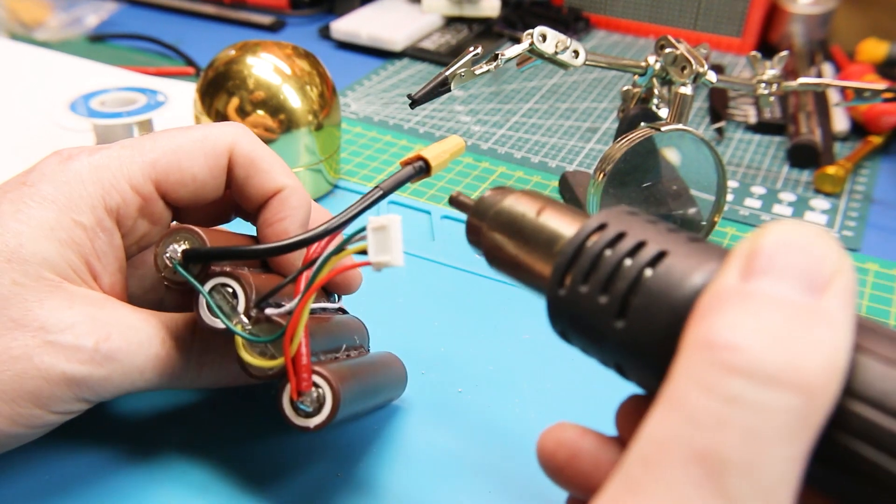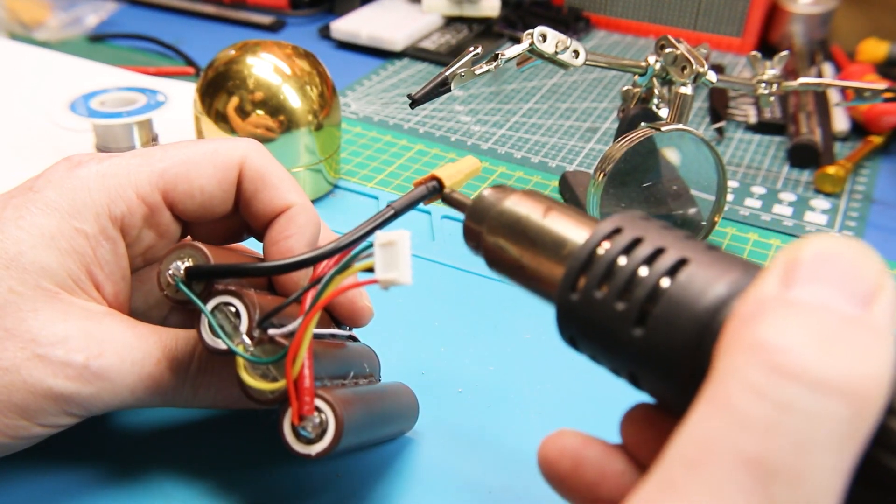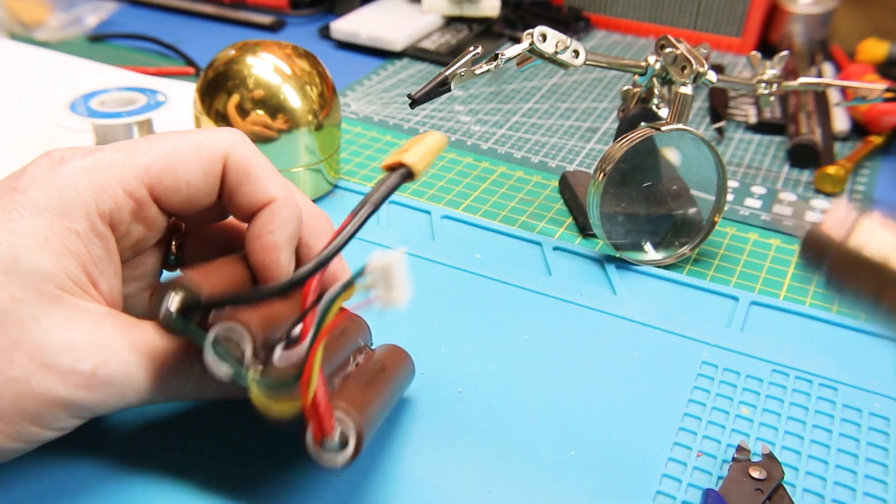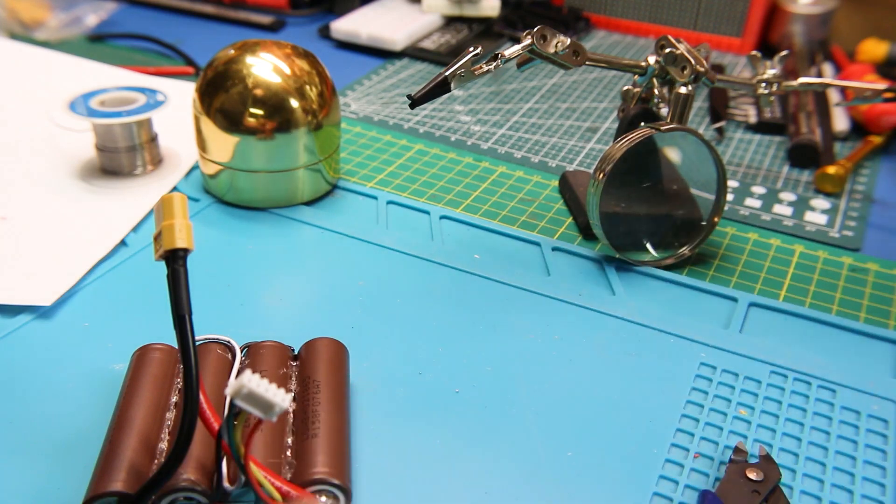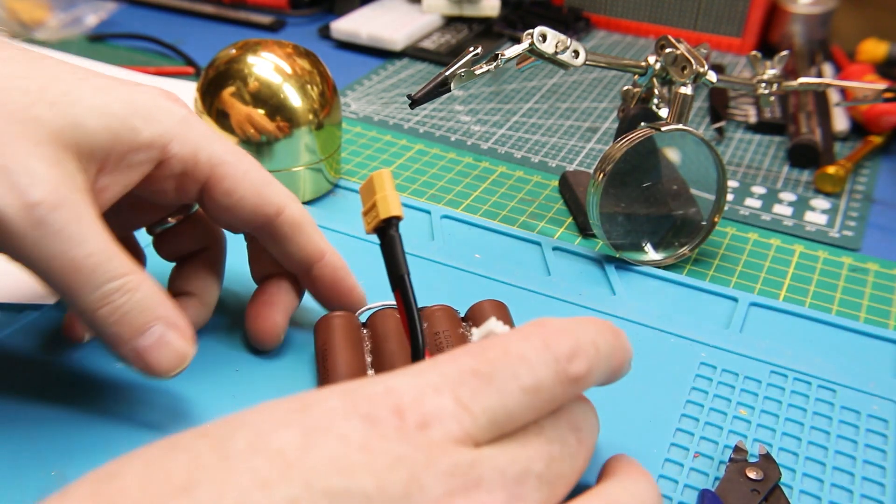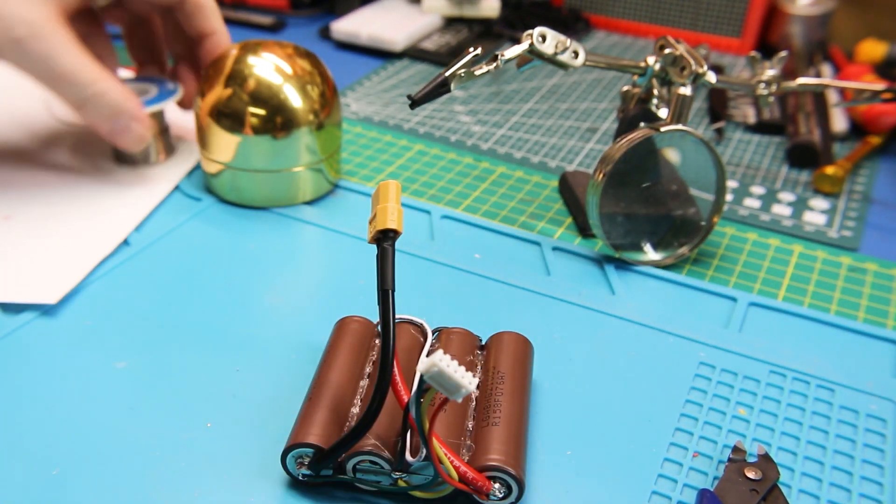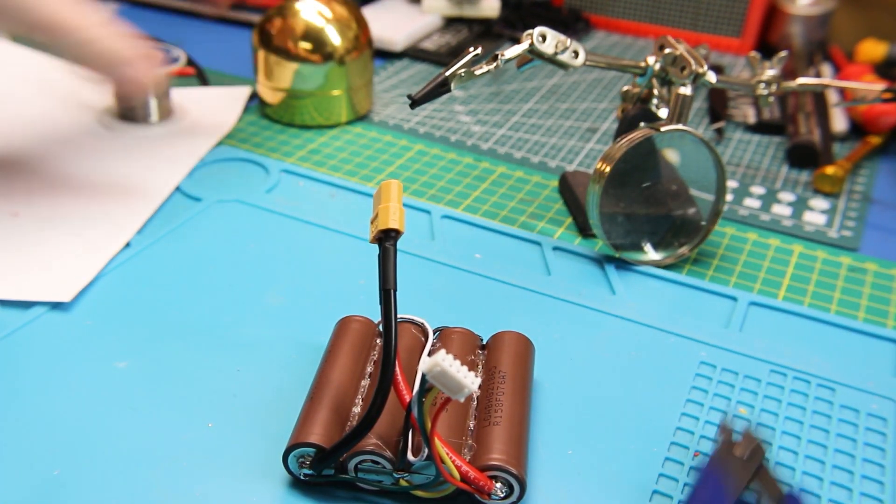Again, not as much ampacity. We can't deliver as there's no C rating comparison between the two, but this will do the job on my low amp planes just perfectly.